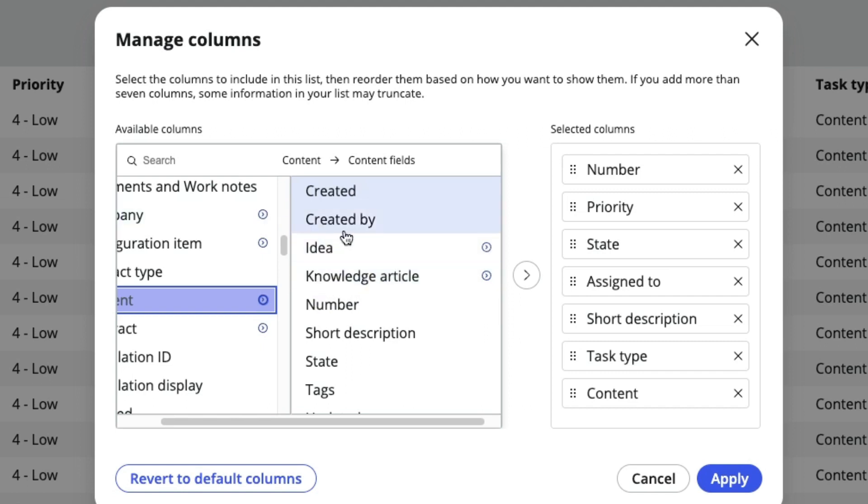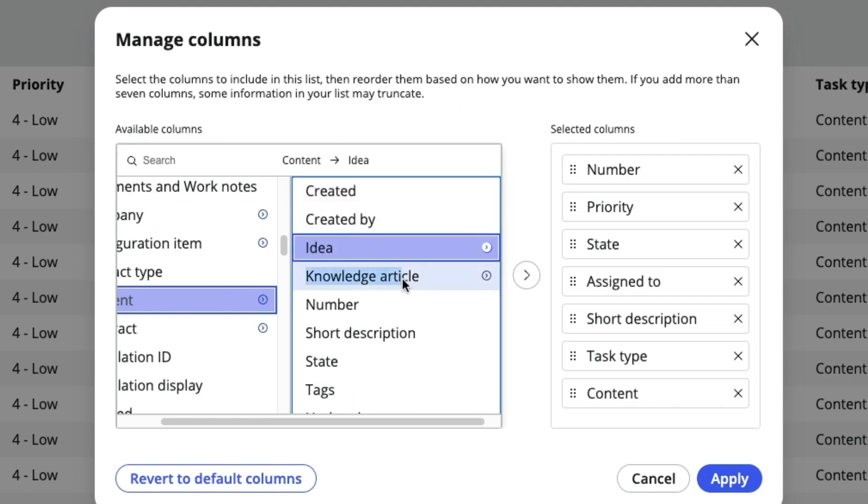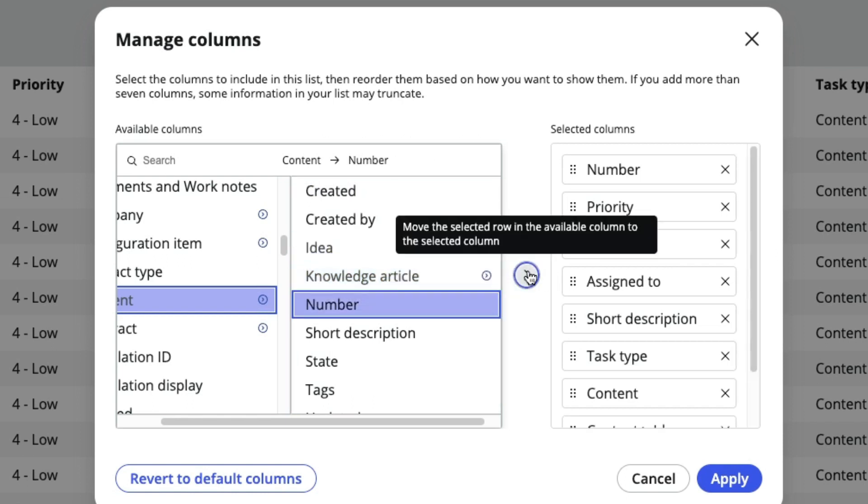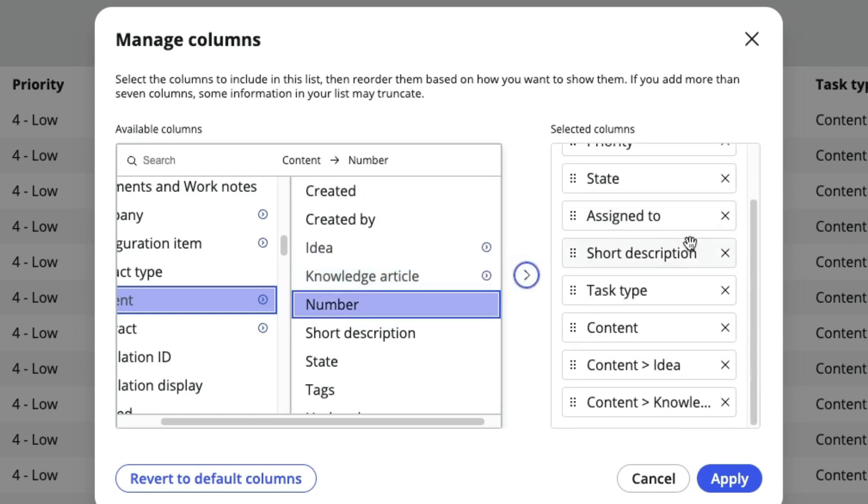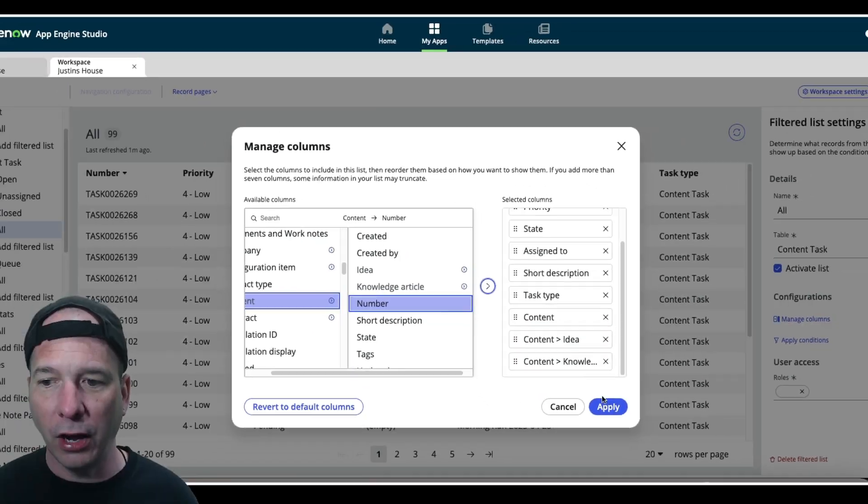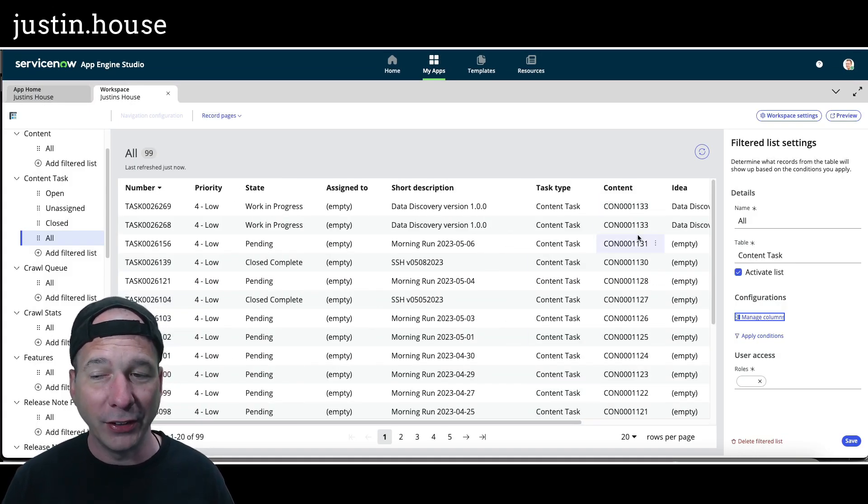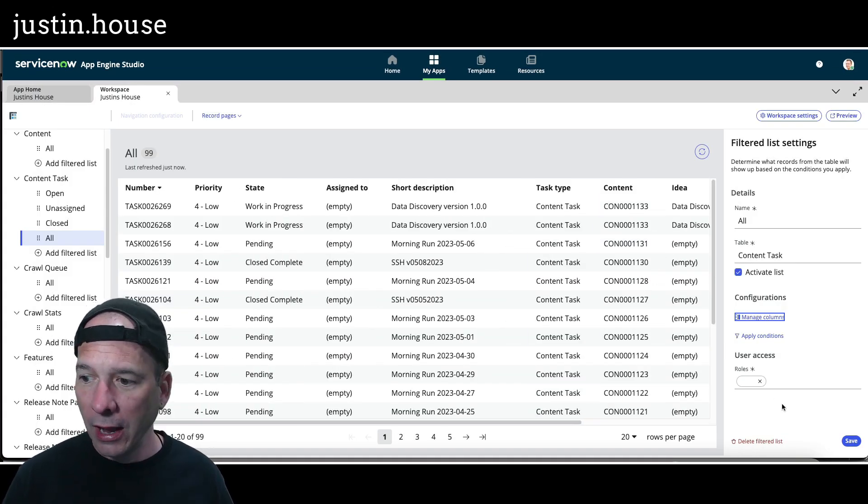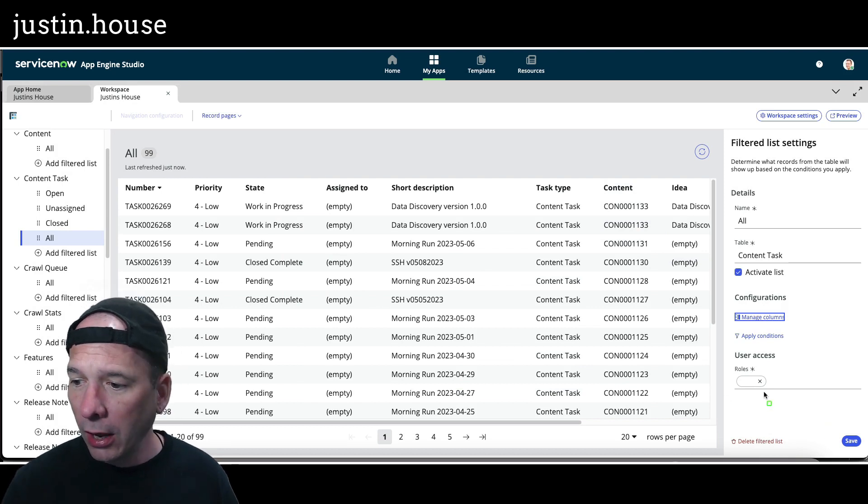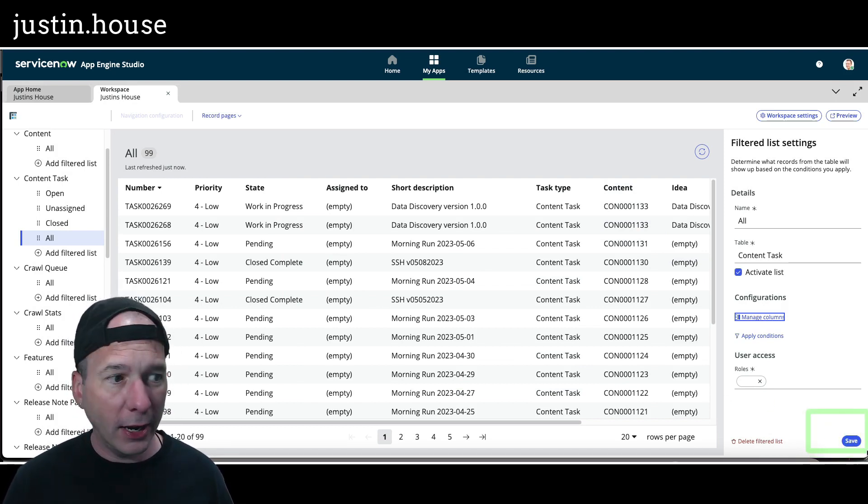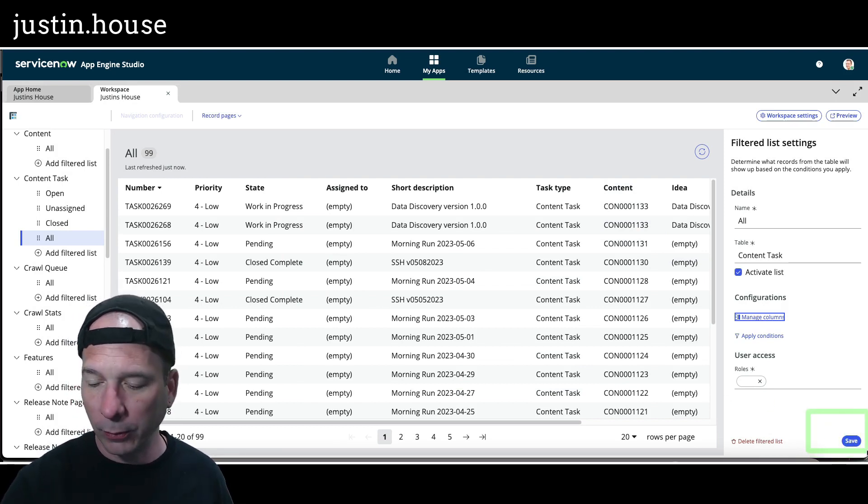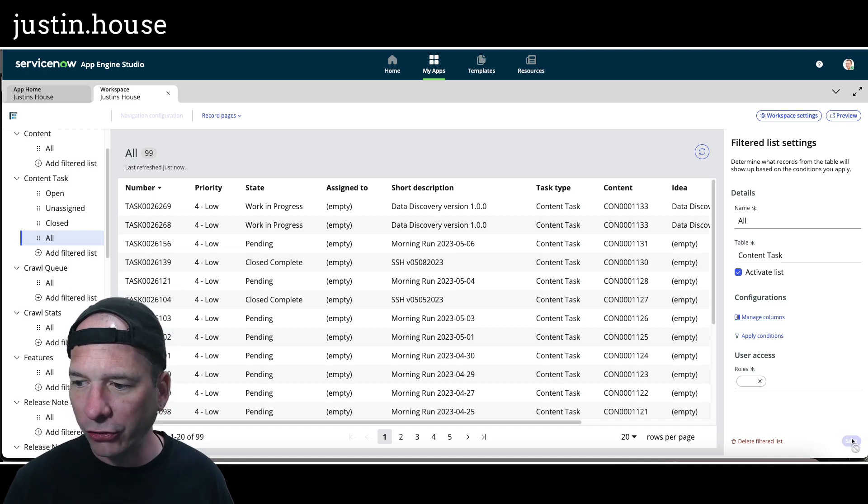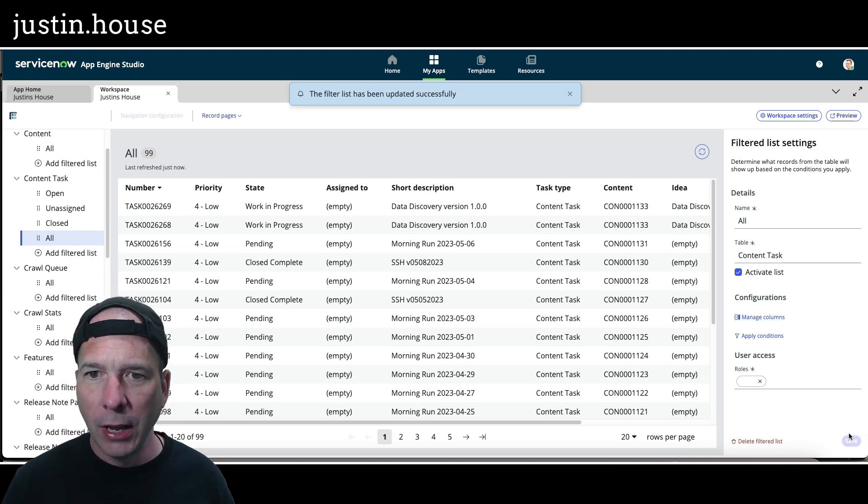Let's add both of those because I'm dot walking to this different field. I'm going to add idea and knowledge article. So there it is. I've added content, idea, and knowledge article to my list view for my content tasks. I'm going to hit save down here, very bottom right-hand side, make sure that shows up on the video. That should save my workspace. The filter list has been updated successfully.